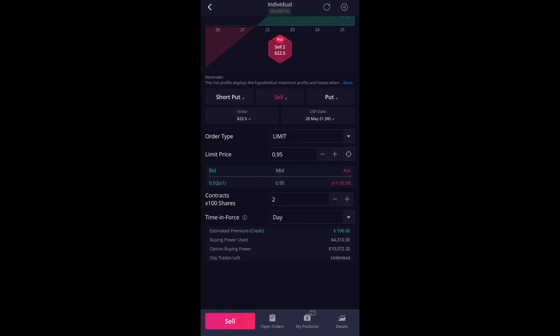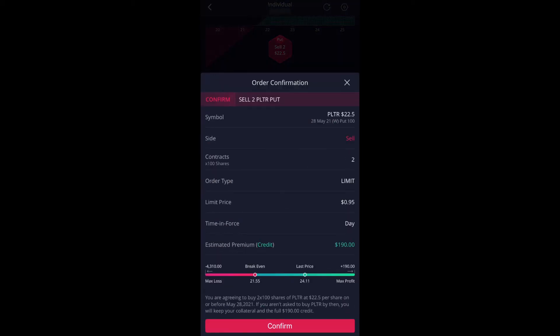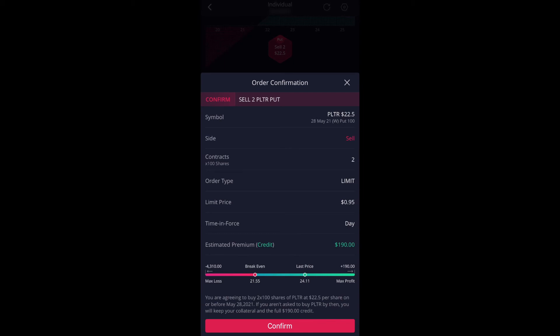And if I click on sell, it'll bring us to this order confirmation page. And if you look closely at the bottom, it says you're agreeing to buy two times 100 shares of Palantir at $22.50 per share on or before May 28th, 2021. If you aren't asked to buy Palantir by then, you will keep your collateral and the full $190 credit. So if I were to just execute now or just hit confirm, it'll just go through and put the order in. But it's not going to execute because it's in the middle of the night right now. So option trading is only available during the market hours. So this won't even execute. So I'm going to trade tomorrow or in two days, just so the expiration is within the 30 day mark, which I usually do.